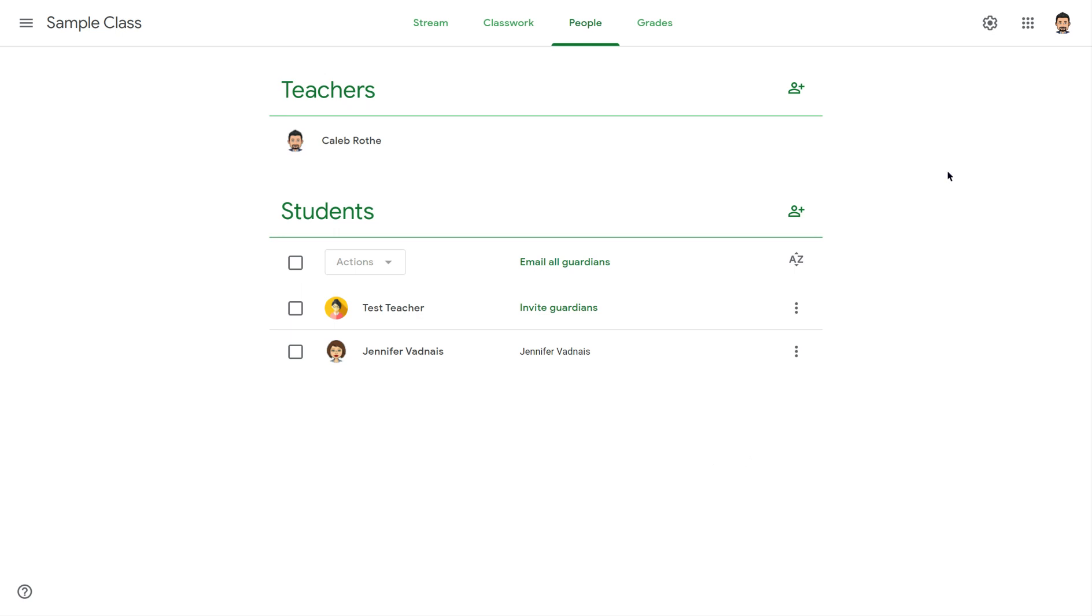The other way is to allow students to opt into the classroom themselves, and they would do this by typing in a class code. Every Google Classroom has a unique class code that can be used to get students into that class. So let me show you how to do that.